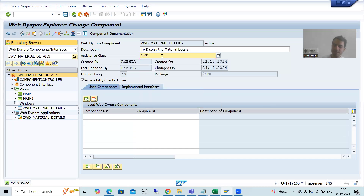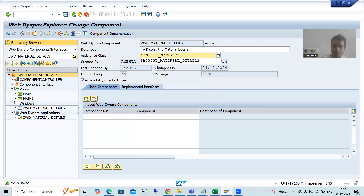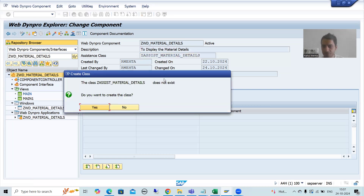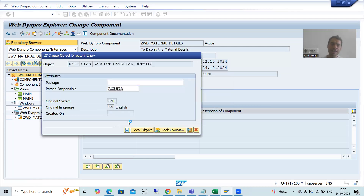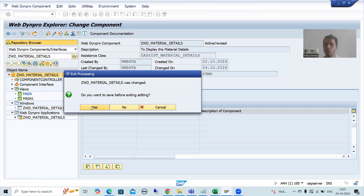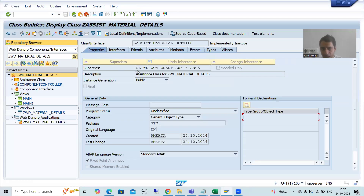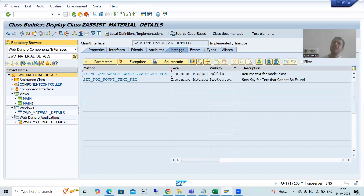I will give some name to the assistance class - suppose 'Z_ASSIST_MATERIAL_DETAILS'. It is asking do you want to create the class - yes, I want to create the class. I will save this as a local object. I will simply double-click and go for yes. Now if I go to the properties tab, the name of the superclass is automatically appearing, and whatever is in the superclass, all those public and protected methods are in our assistance class.